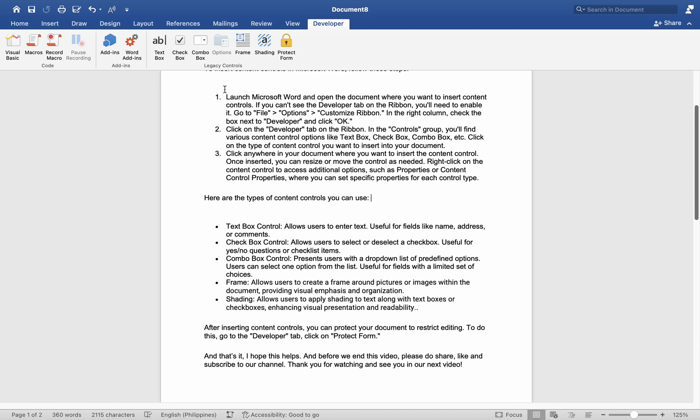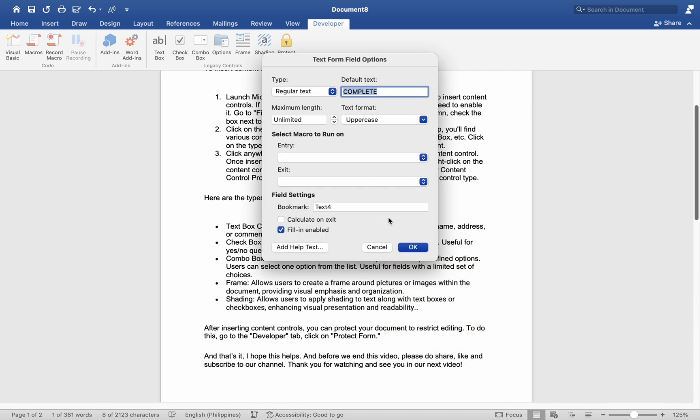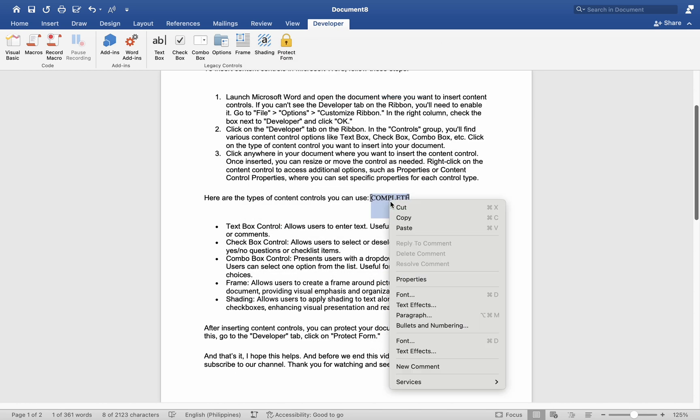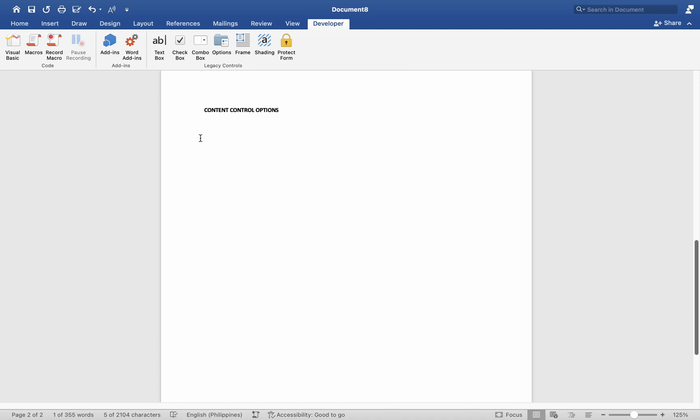Number 3. Click anywhere in your document where you want to insert the content control. Once inserted, right-click on the content control to access additional options, such as properties or content control properties, where you can set specific properties for each control type.